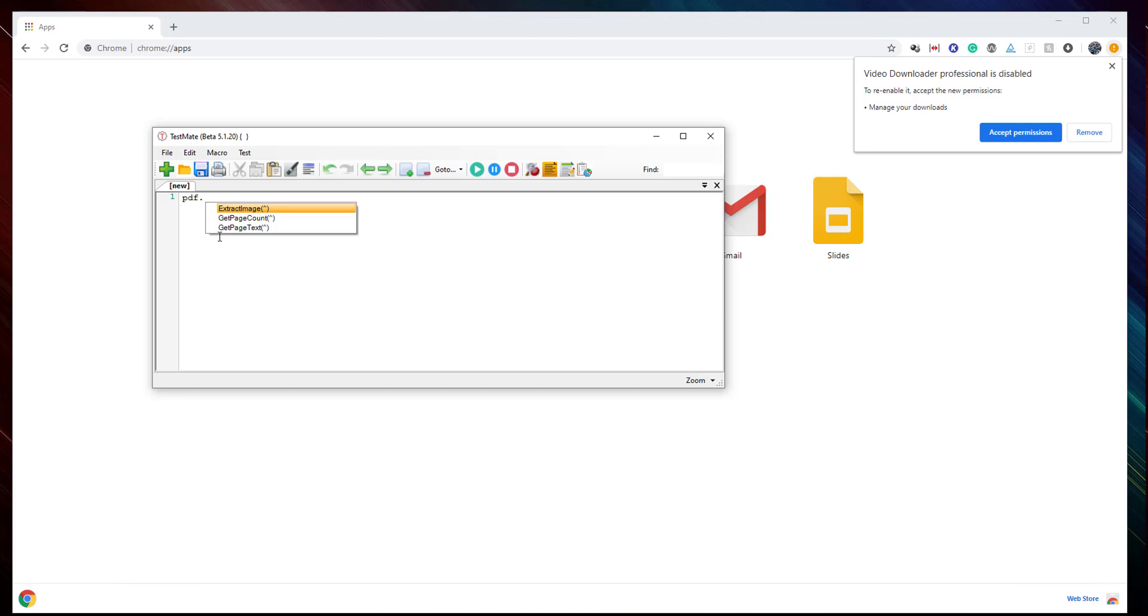This is all what you need to work with PDF. First of all, it is having extract image, get page count, and get page text.